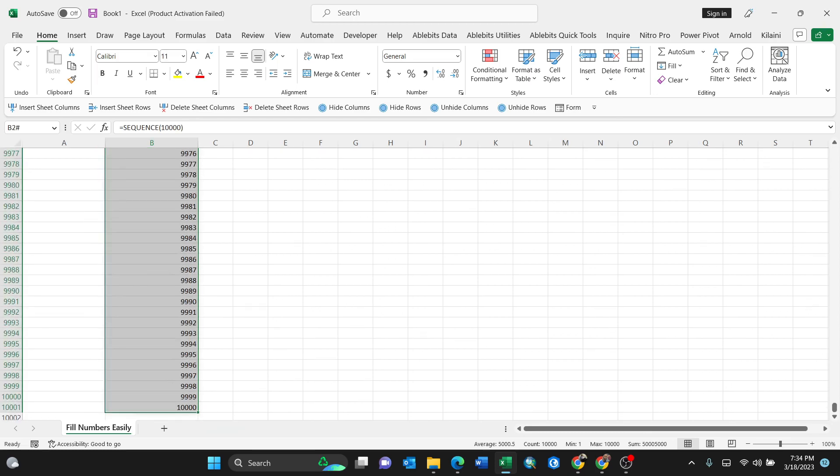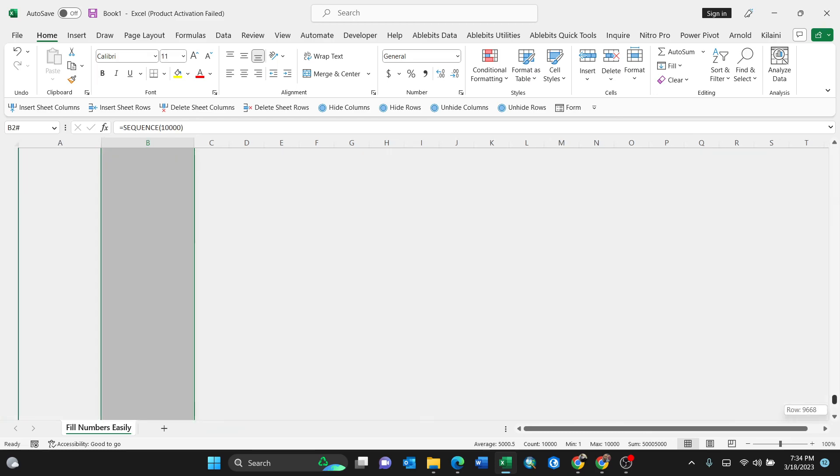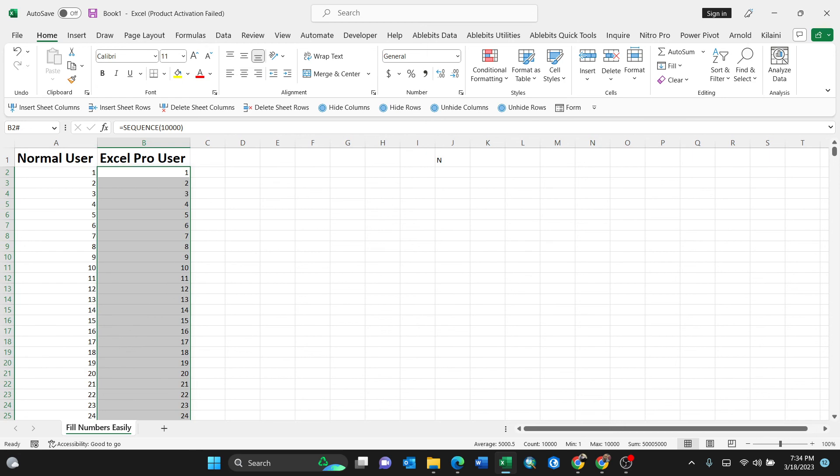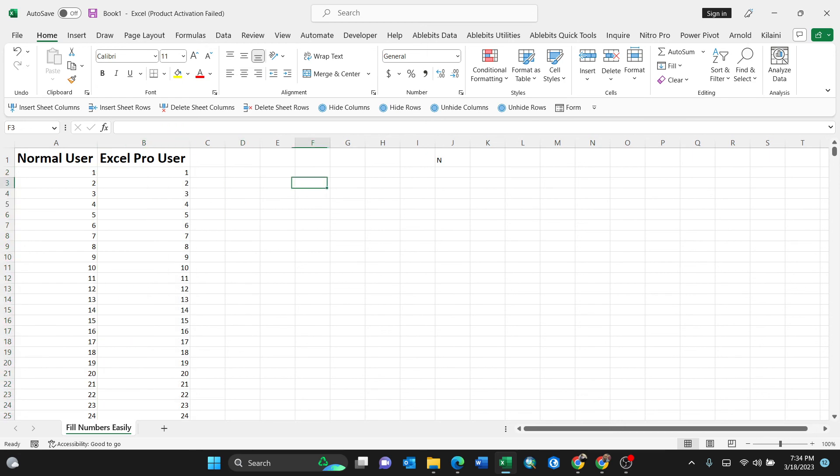So that's it. This is the easiest way of filling numbers sequentially without dragging using Excel. Thank you for watching. Make sure you subscribe for more videos like this. Thank you a lot.